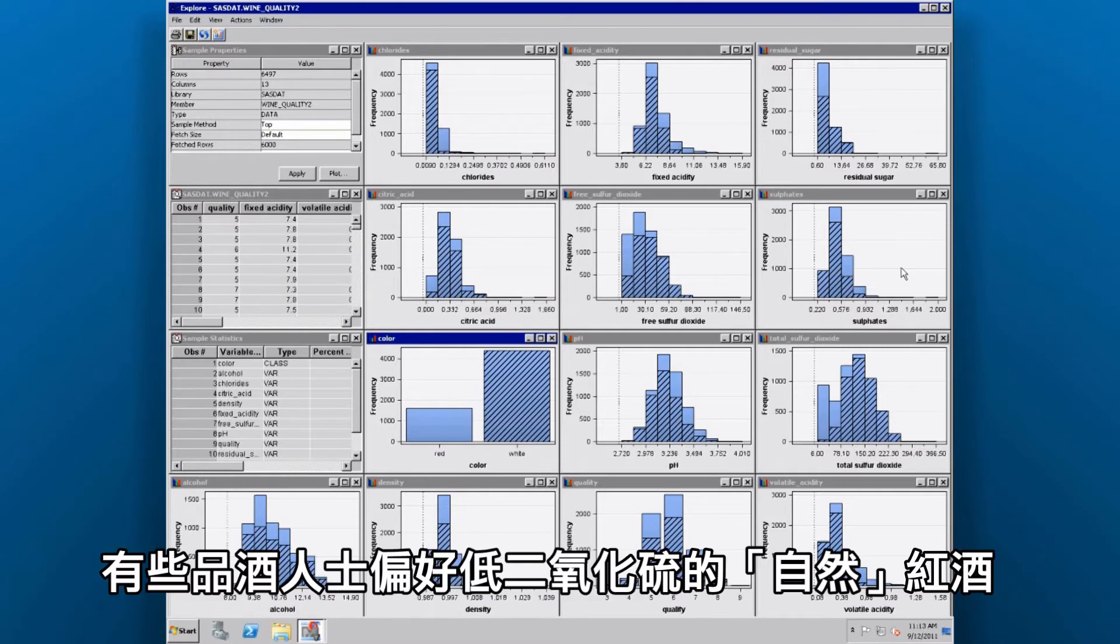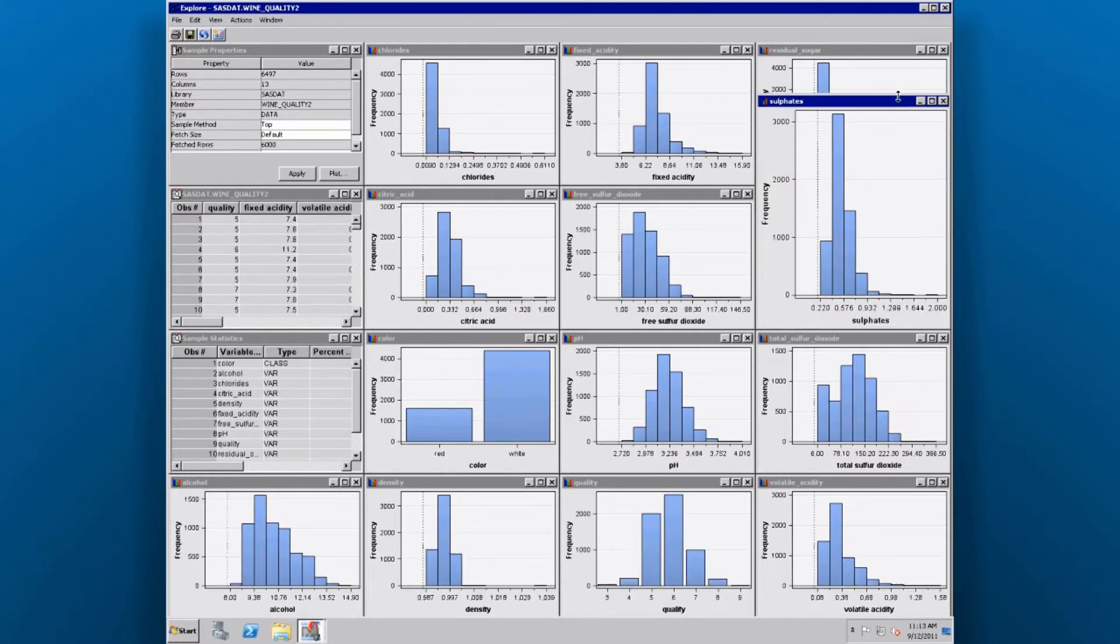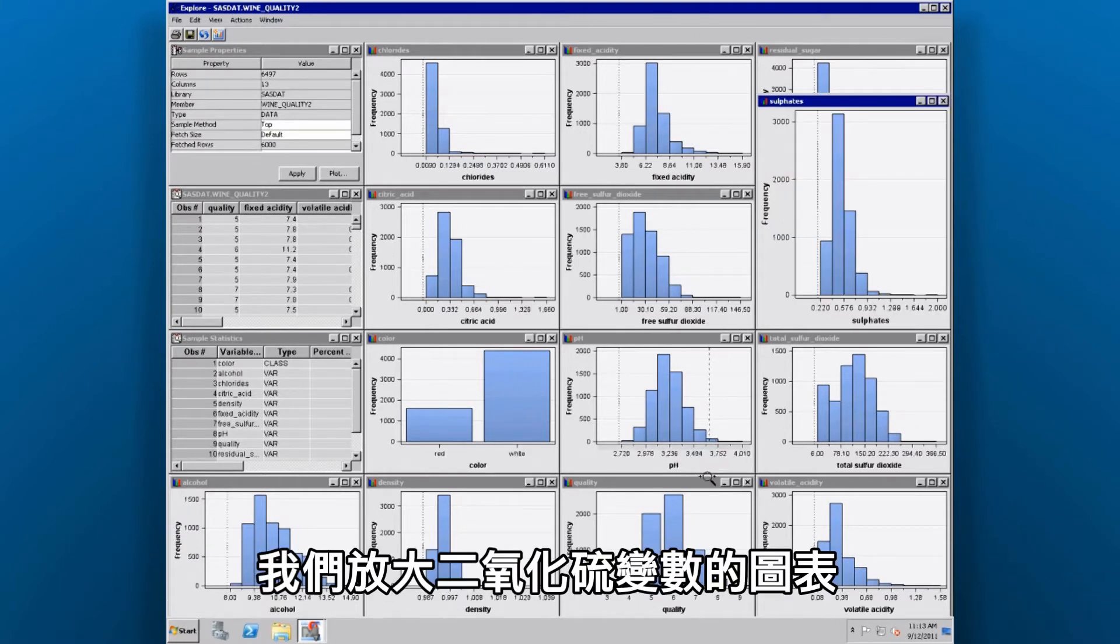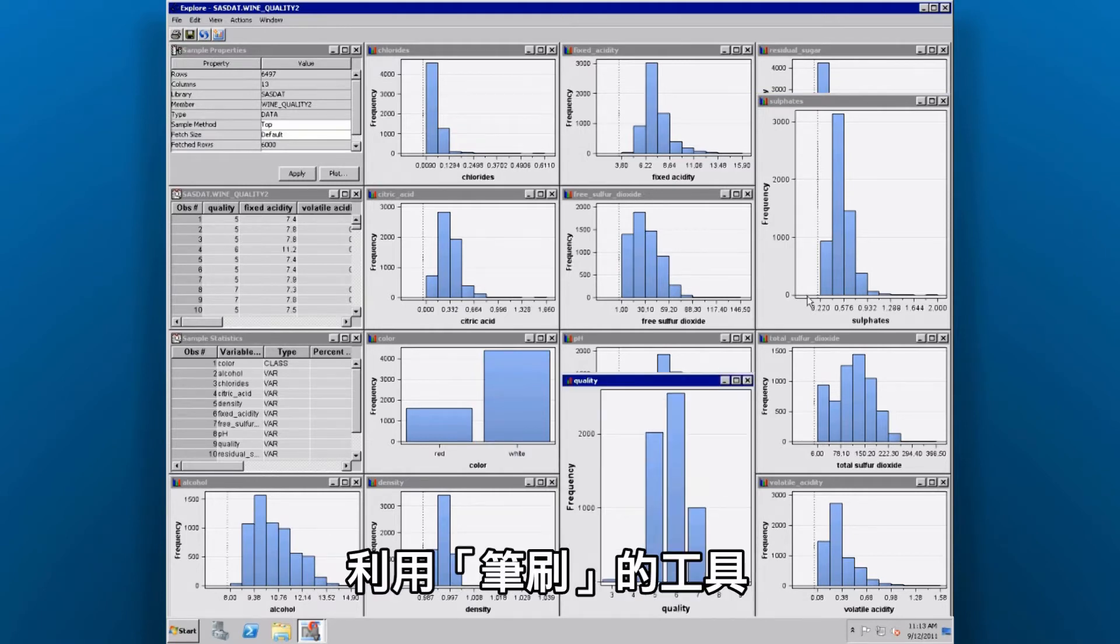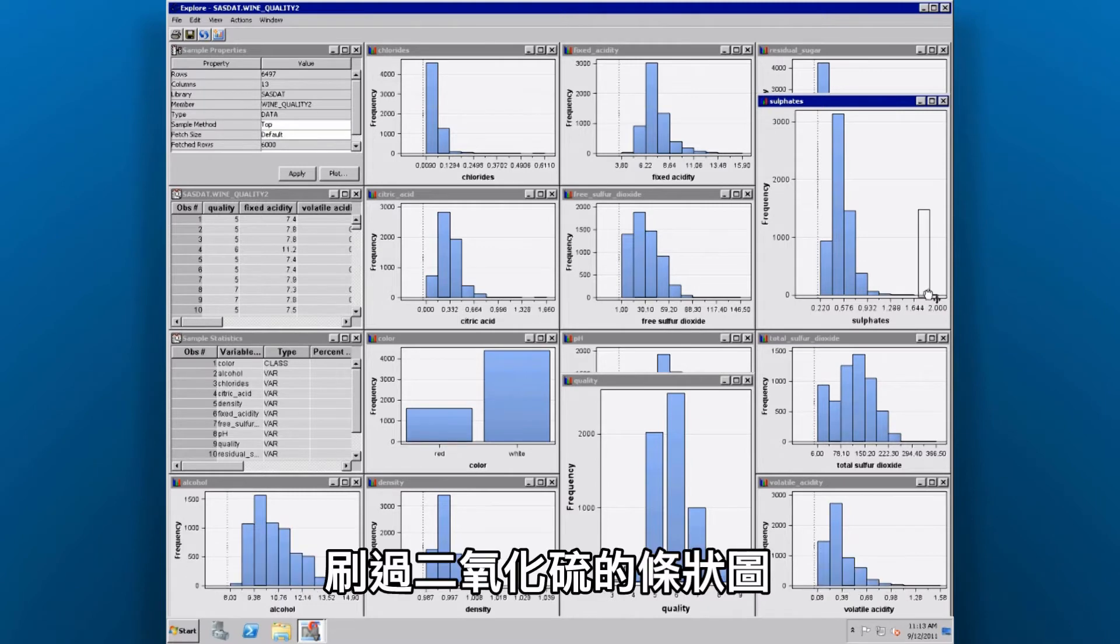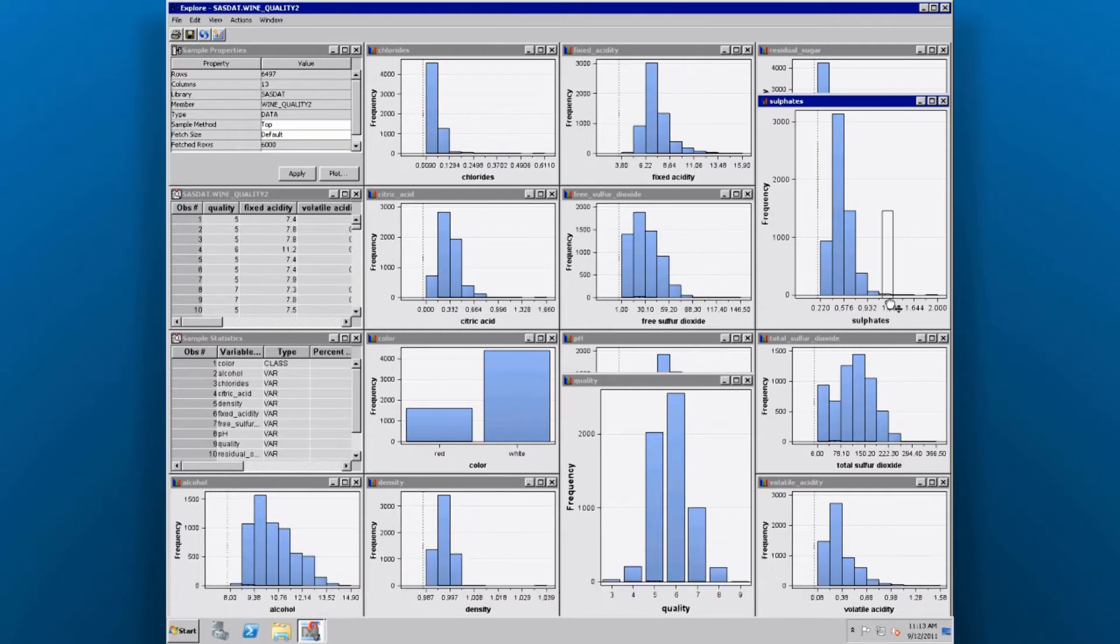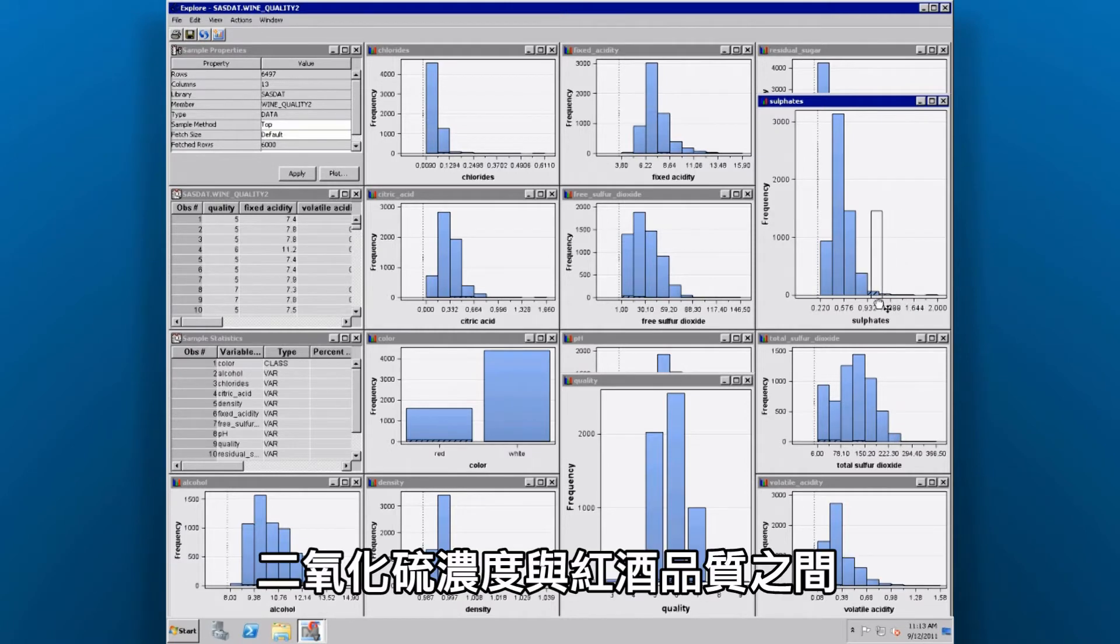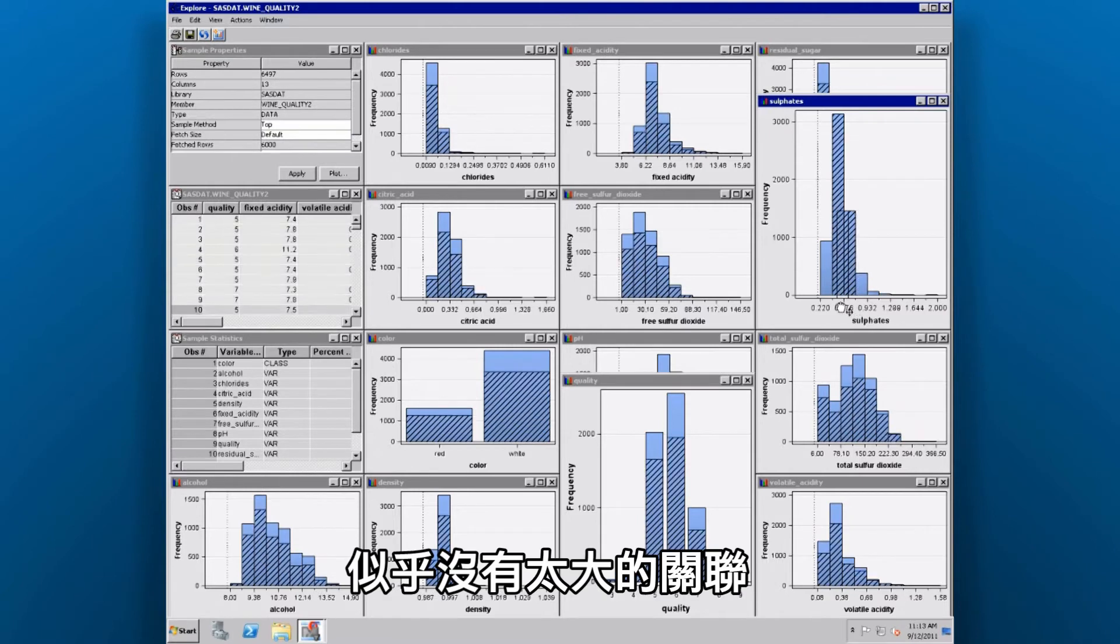Some wine drinkers prefer natural wines, which have very low sulfate content. Let's increase the size of the sulfate's variable graph. By using a technique called brushing, we can look at wines that have high sulfate content. As we brush across the sulfate bar chart, we want to see if there's any trend with regards to quality. There doesn't appear to be a huge correlation between sulfate content and overall wine quality.